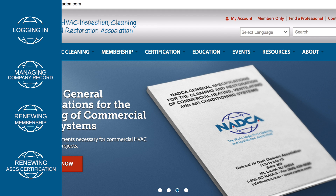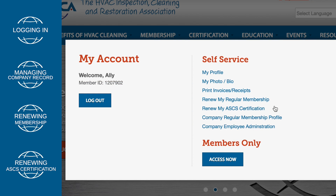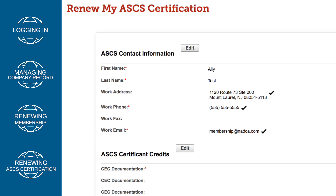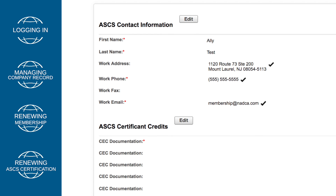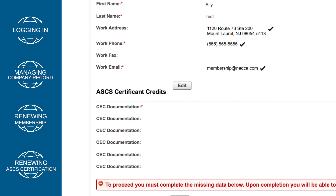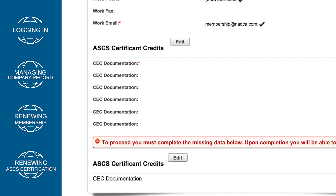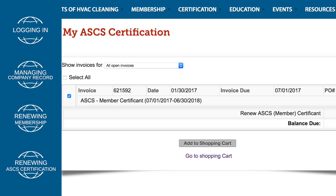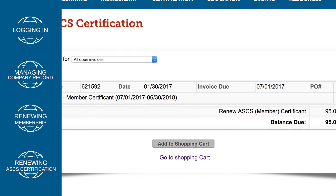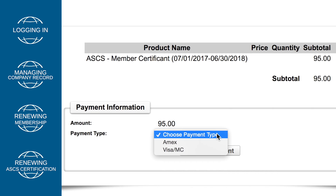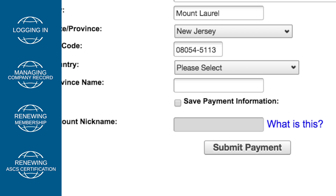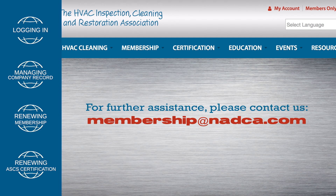After you are successfully logged in, click on My Account. Next, click on the Renew My ASCS Certification link under Self Service. You will be prompted to update and confirm your contact information. You will also be prompted to upload approved CEC documentation if you have not already done so. All ASCS certified individuals must provide proof of six CECs. You will not be able to complete the renewal process without uploading this documentation. Next, you will be taken to the shopping cart to pay the ASCS certification renewal dues. Enter the credit card information requested and click Submit Payment. If you receive an error message or require assistance with payment, please contact us at membership@nadca.com.